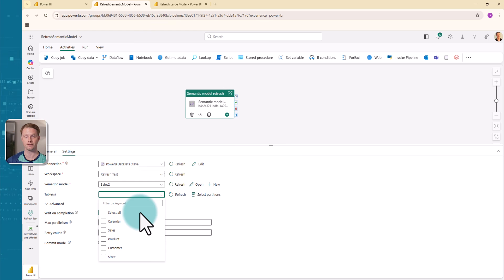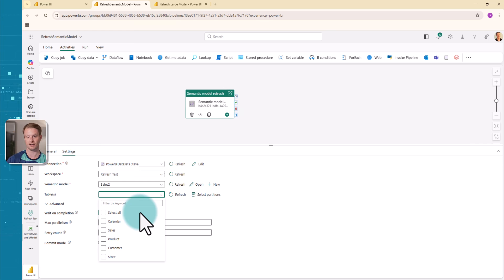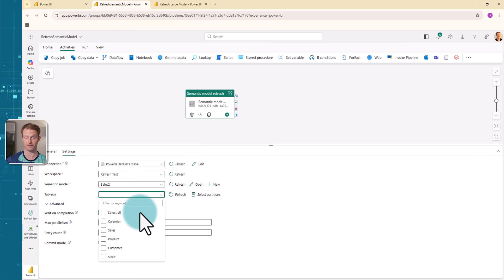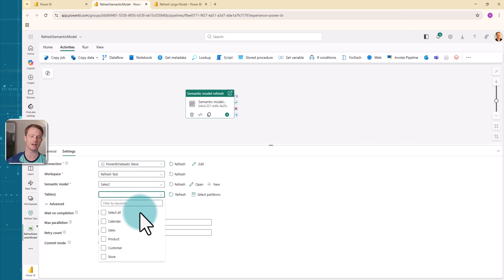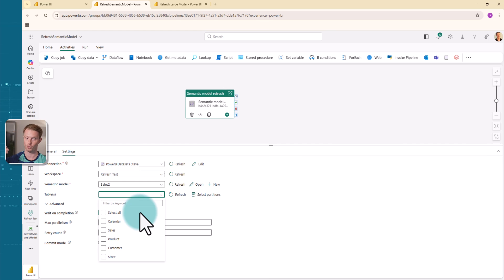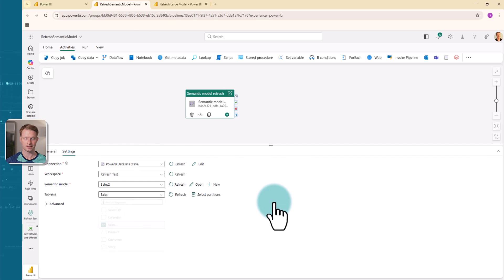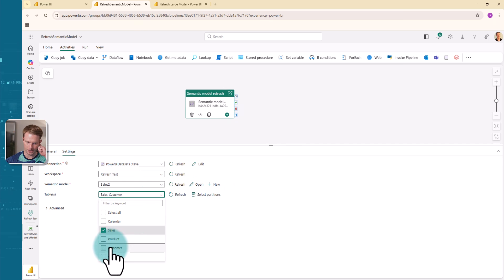But before we get onto that, you'll see here we have this tables section. If I open the tables, you can see it actually lets me select specific tables. This is really useful. Maybe I wanted to refresh my dimensions and my facts because I could have one activity which refresh my dimensions and another refresh my facts. Maybe have some uneven data coming in or maybe I want to refresh them at different intervals. I could set my dims to refresh once a month, once a week. My facts may be less or more, however we want it.